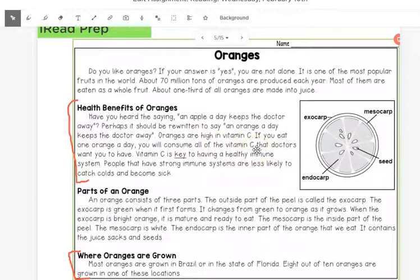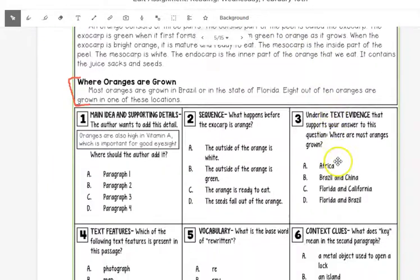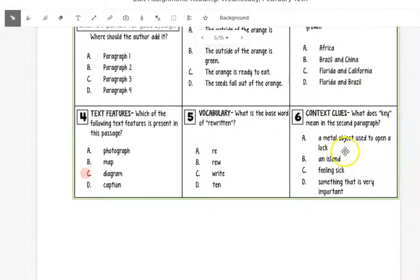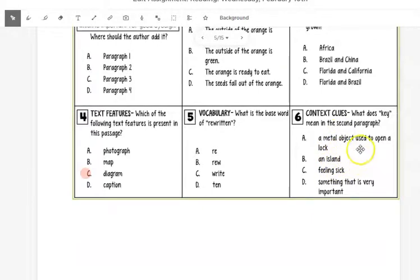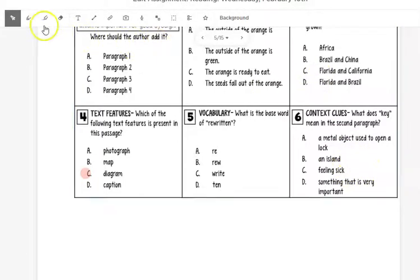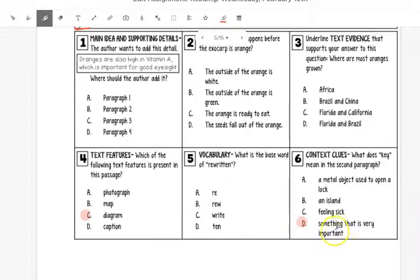Does that mean like a key you would use for a door? Does it mean an island? Does it mean feeling sick? Or does it mean something very important? If vitamin C is key to helping you stay healthy, it is very important.